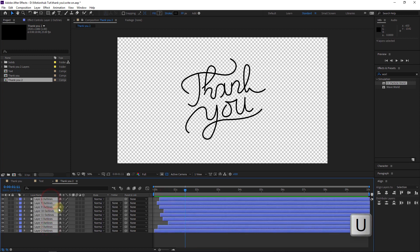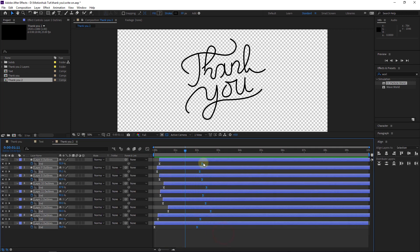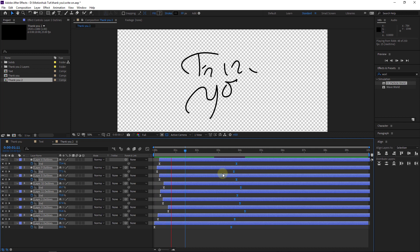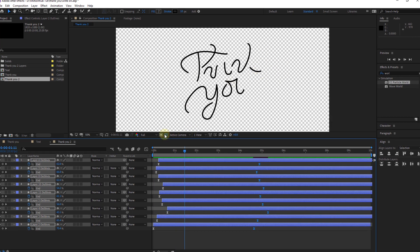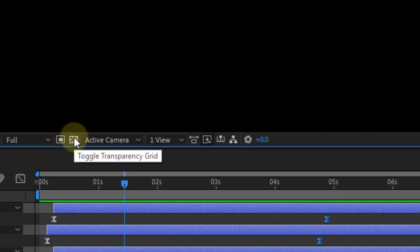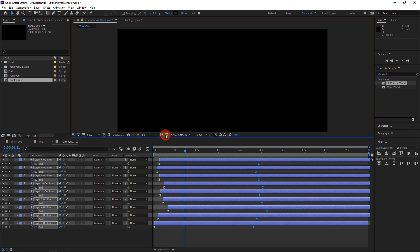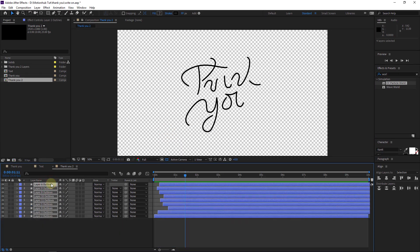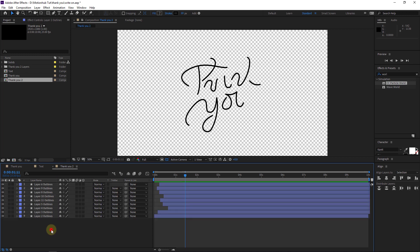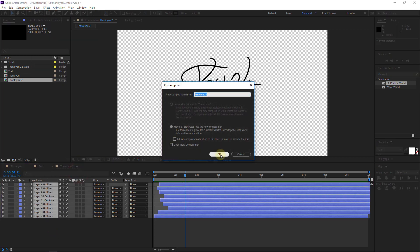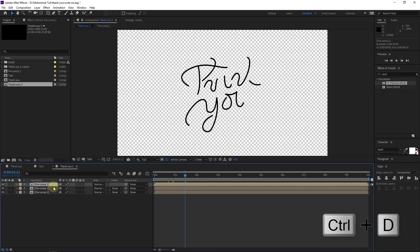Now let's select all the layers and hit U on the keyboard. I will move the keyframes like this to make it slower. If you can't see the transparency, you need to click here on the Toggle Transparency Grid to see the text. I will hit U again to close all the layers, go to Layer, Pre-compose, and hit OK. I will duplicate this pre-comp with Control D three times or whatever you want.